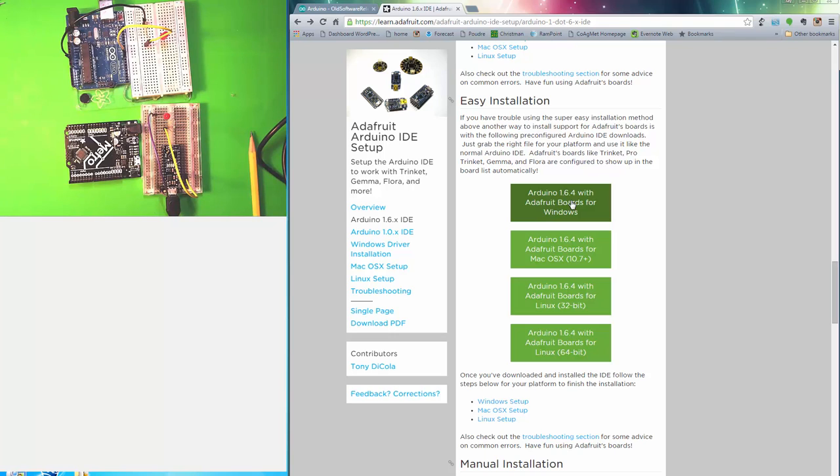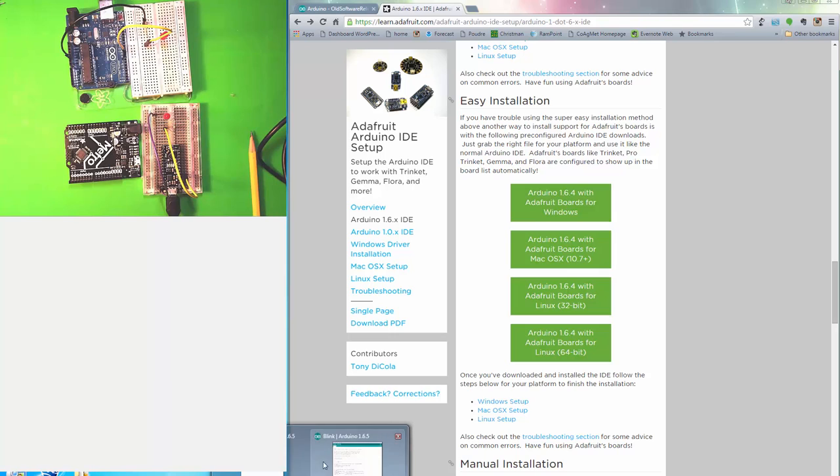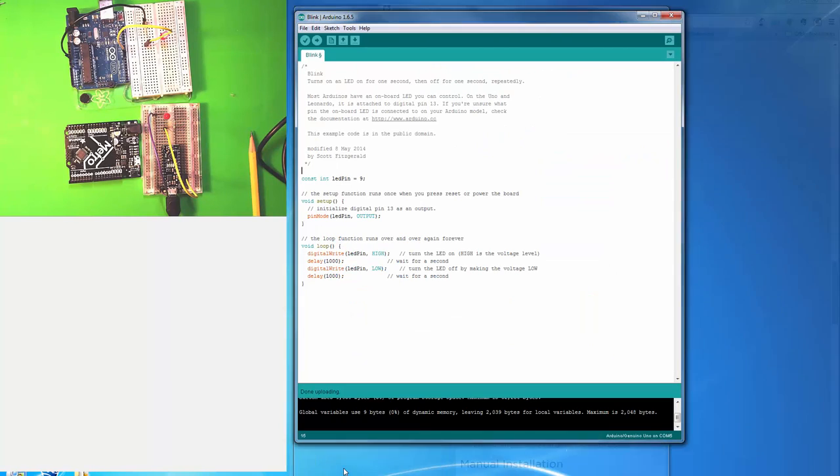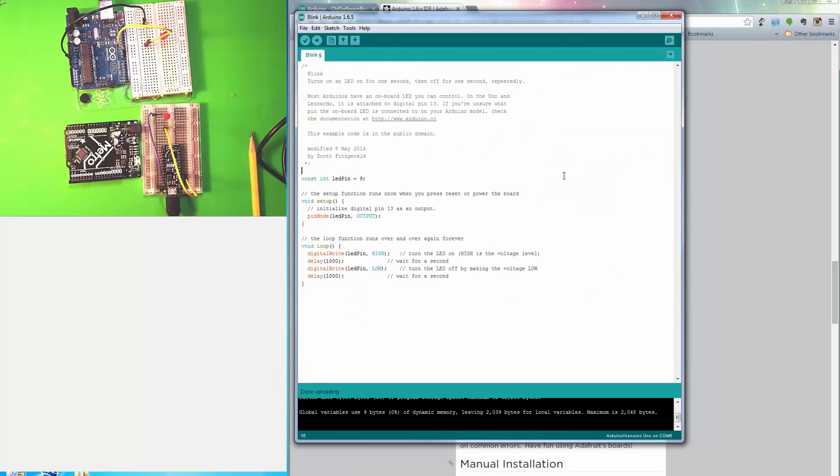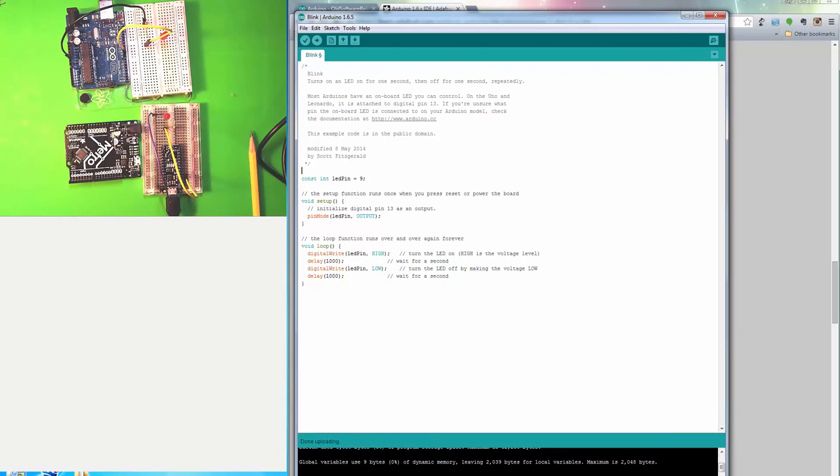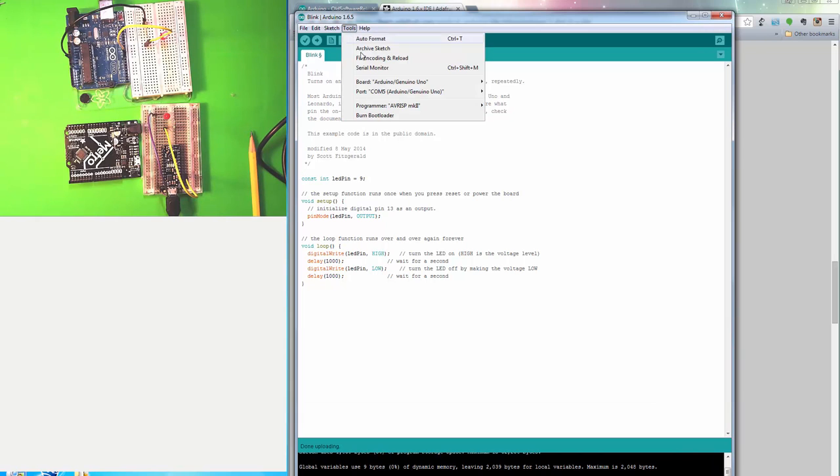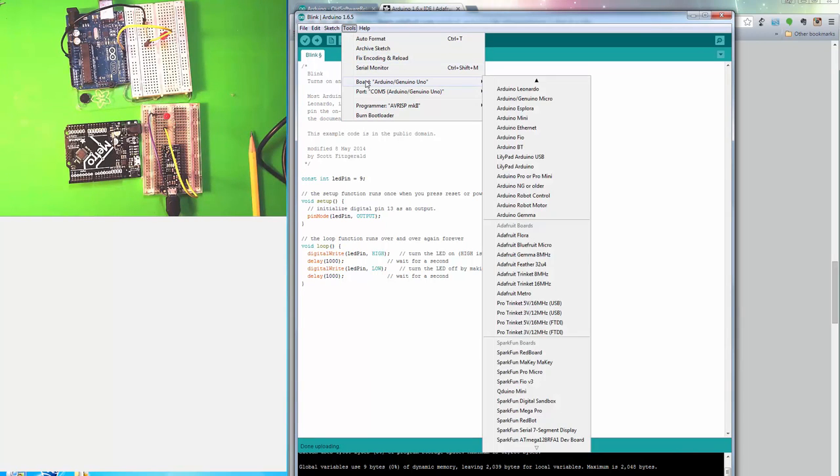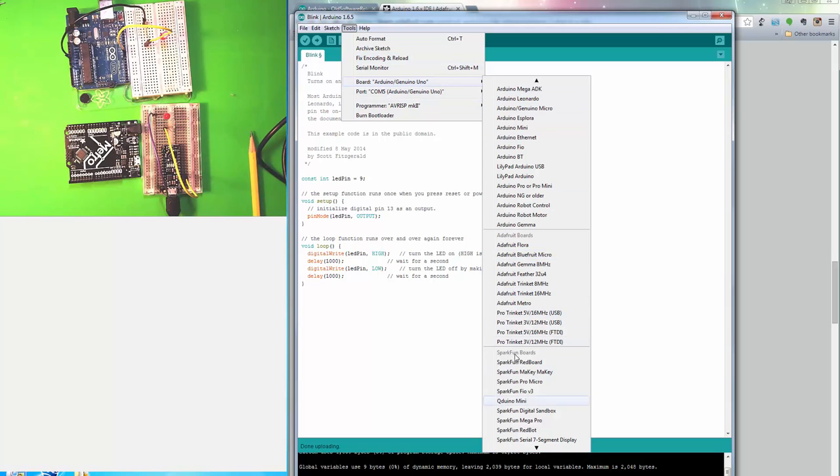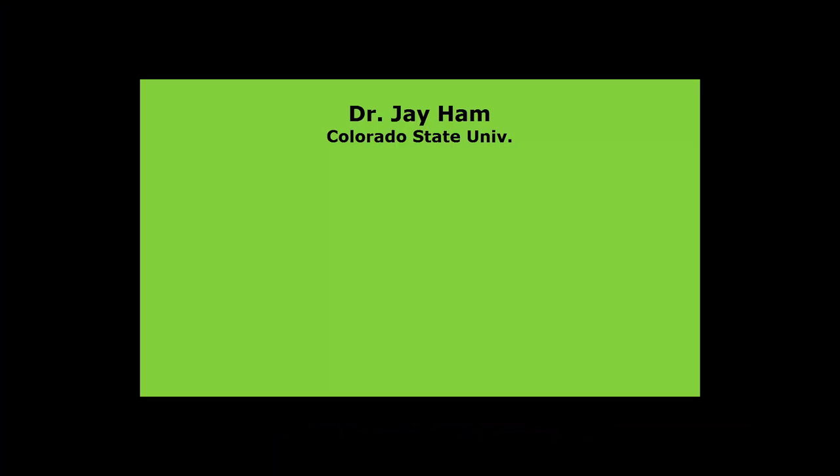So after you do that and you look back at your IDE, and you go to your Tools and you look at Boards, then your new boards should appear.